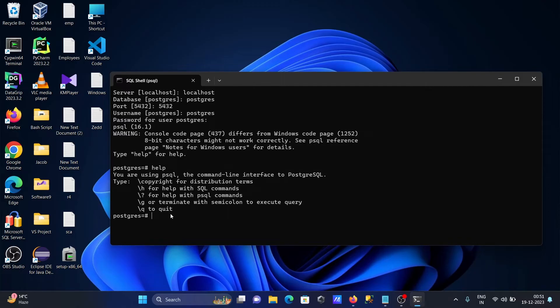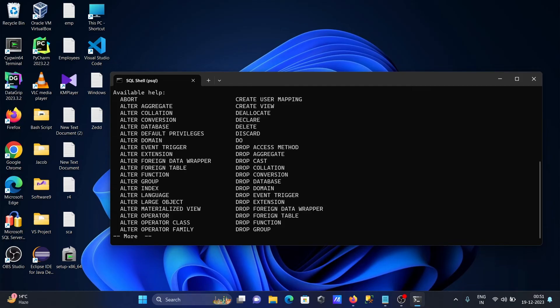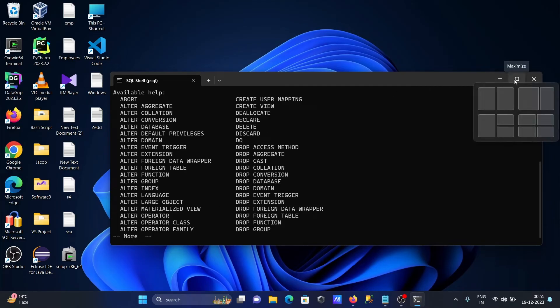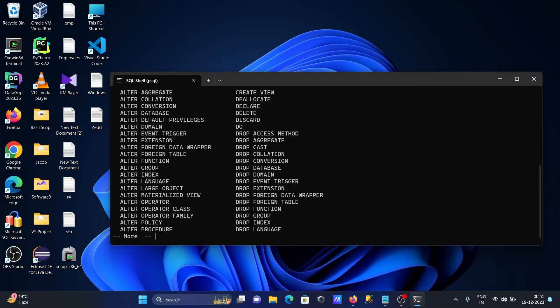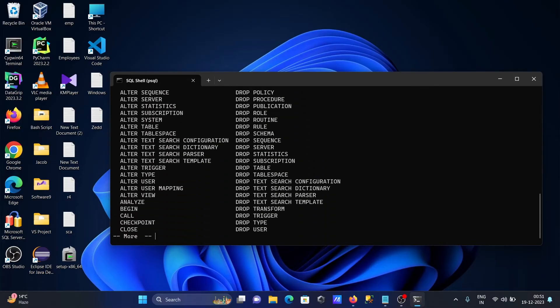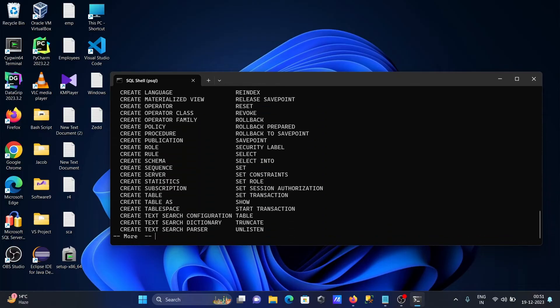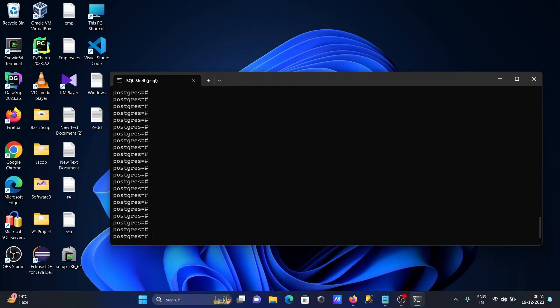If I write slash h, you can get commands for language, index, domain - everything. Press enter and you can get all the commands.